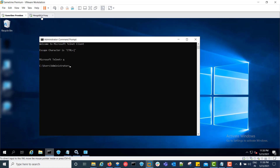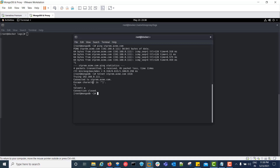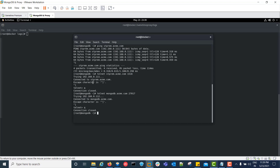Now we will do the telnet from the proxy server to the community server on port 1516 — it is connected. Then we perform a telnet request from the proxy server to MongoDB — it is also successful. With this we have covered the first two checklist points: ping and telnet.